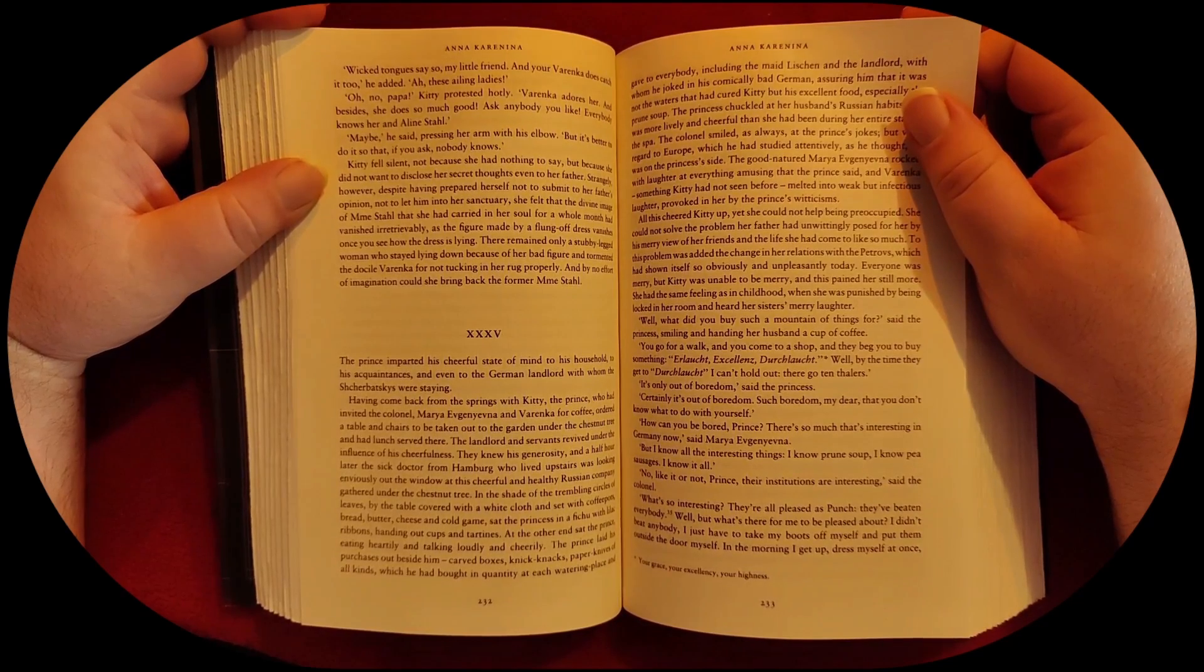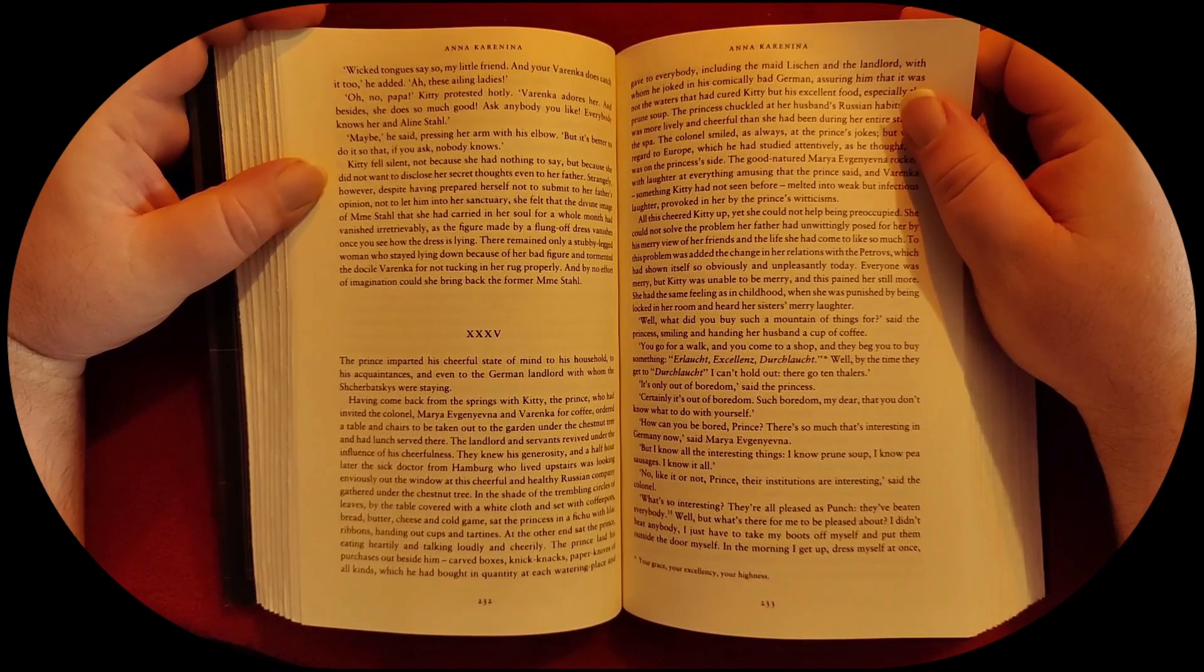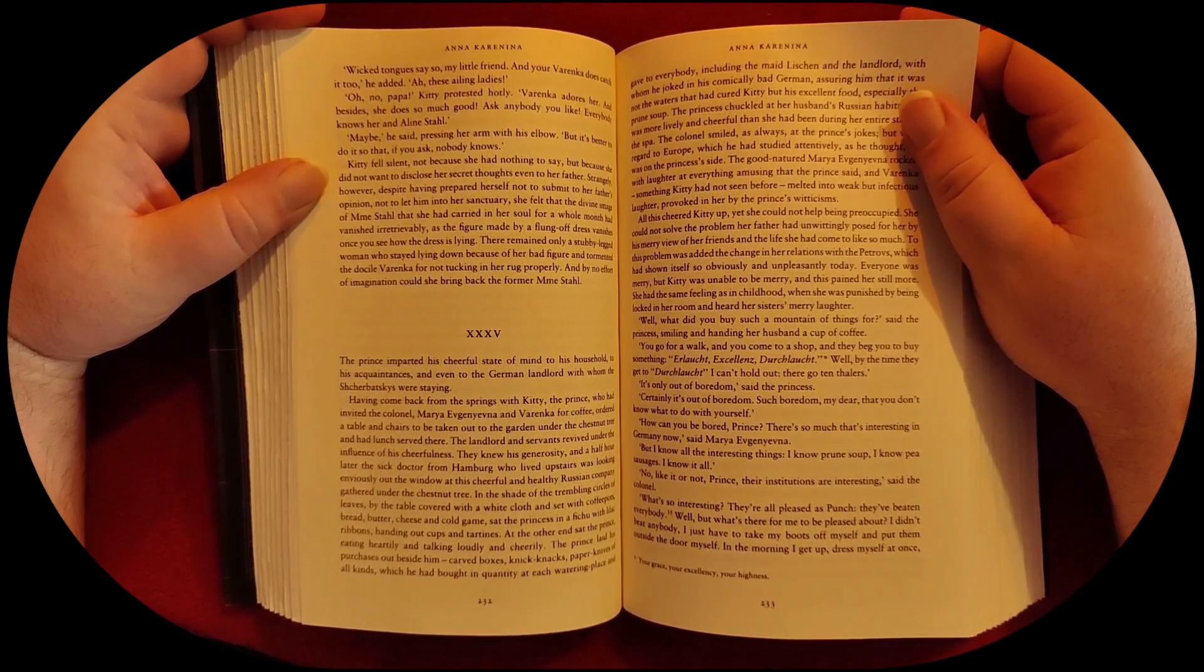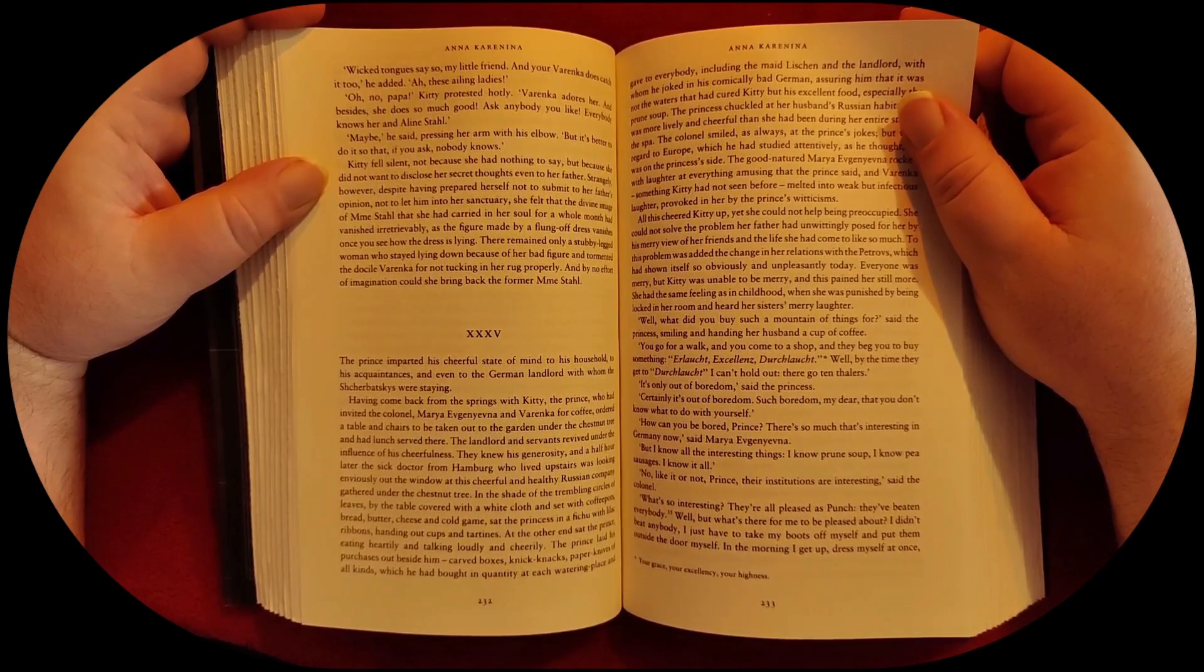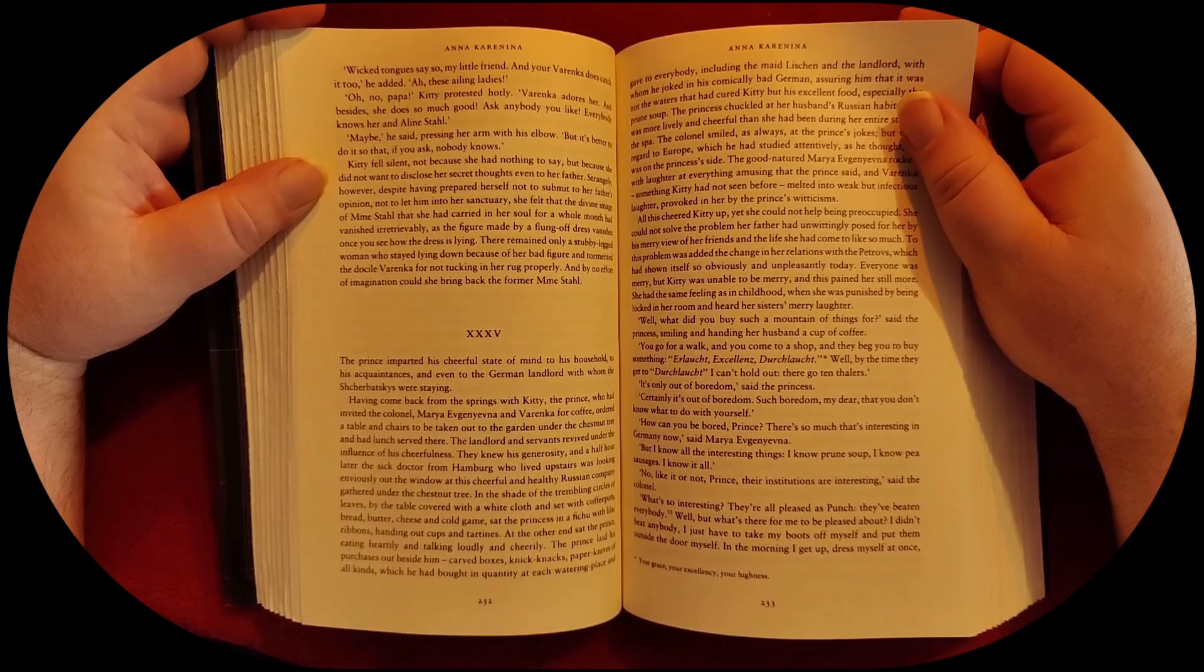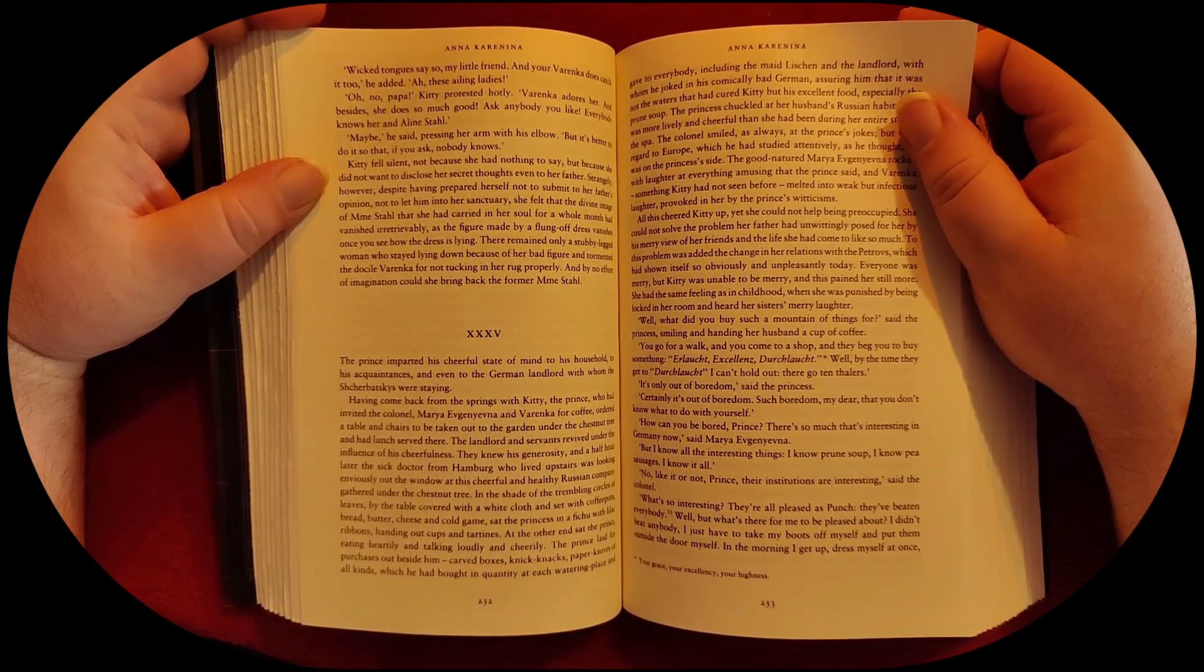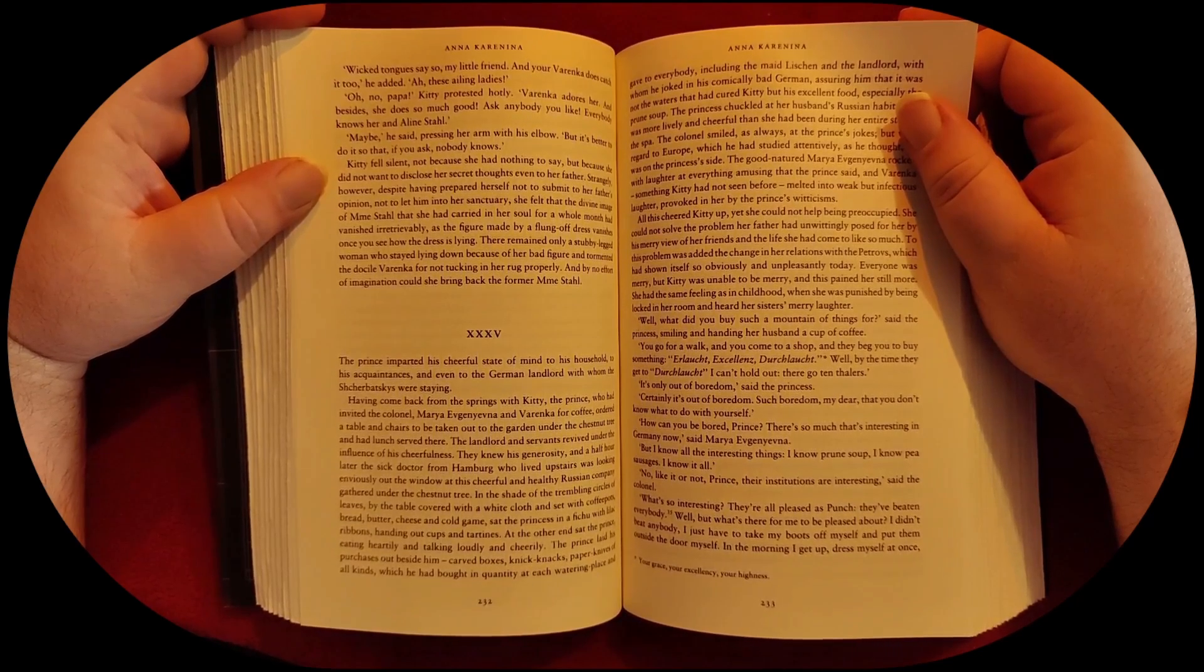The Prince imparted his cheerful state of mind to his household, to his acquaintances, and even to the German landlord with whom the Scherbatskys were staying. Having come back from the springs with Kitty, the Prince, who had invited the Colonel, Maria Evgenieva, and Varenka for coffee, ordered a table and chairs to be taken out to the garden under the chestnut tree, and had lunch served there.